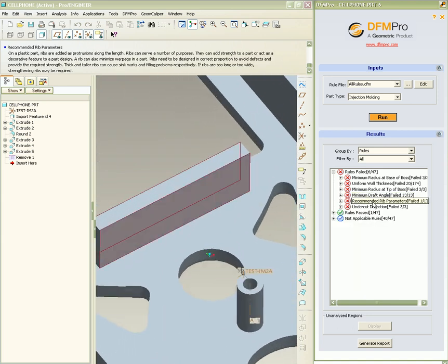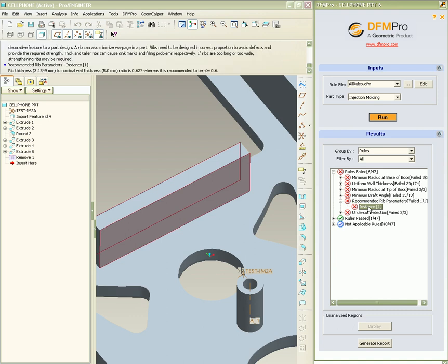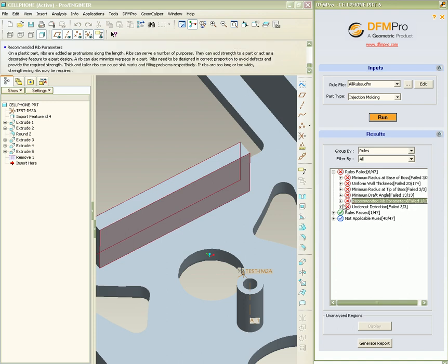Recommended rib parameters checks for thicknesses, height, and width of ribs with respect to nominal wall thickness.